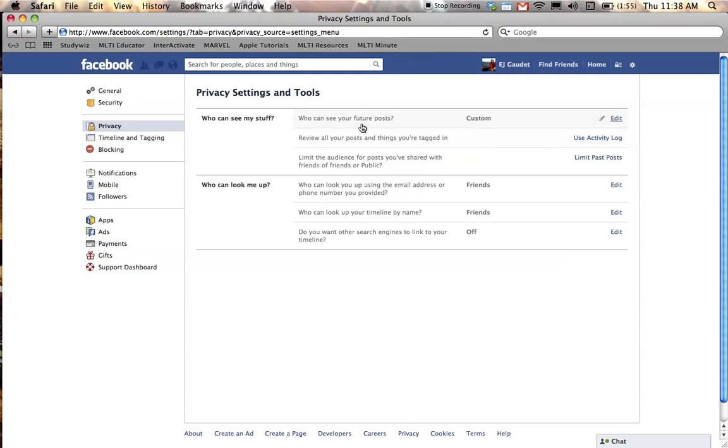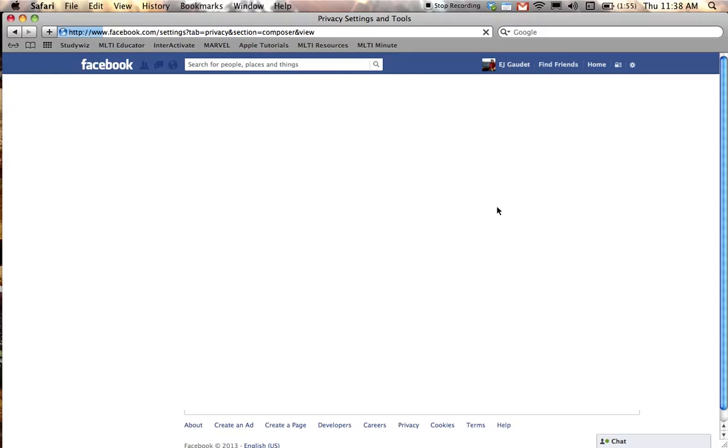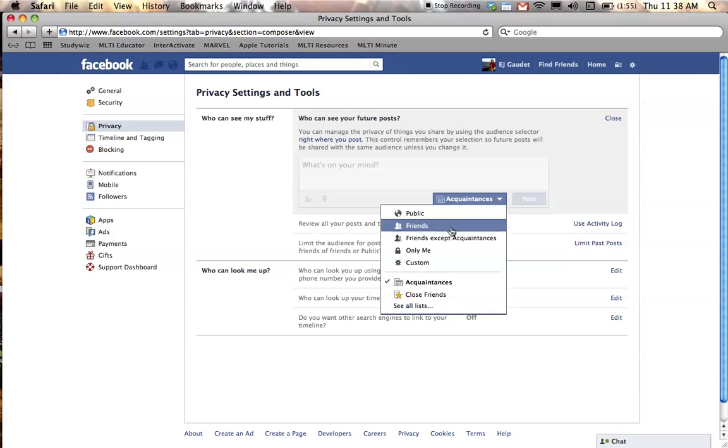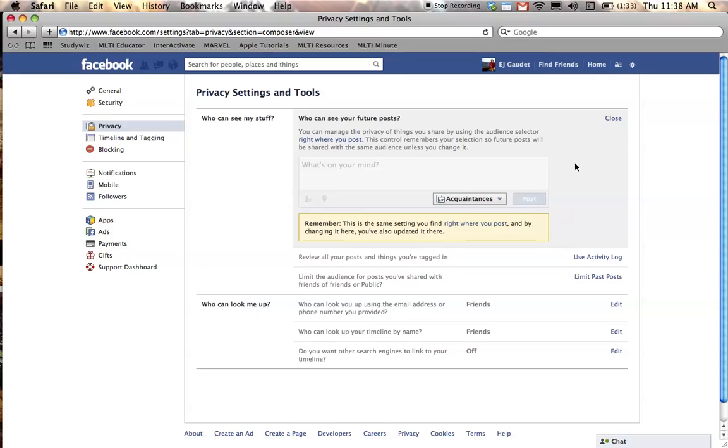In privacy settings, I can restrict who can see my stuff and I can restrict who can look me up. Under who can see my stuff, if I click edit, I can tell Facebook who I would like to see my future posts going forward. Here I have acquaintances checked and I can choose any of the items I would like to here. I'll leave it at acquaintances if that's where I want it. I'll just close this window out.